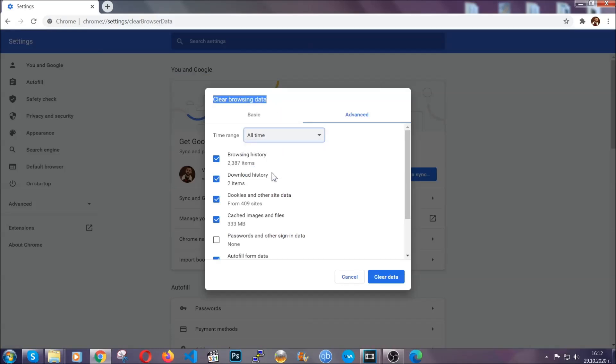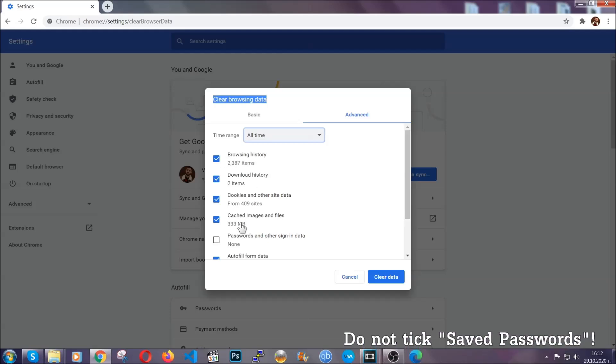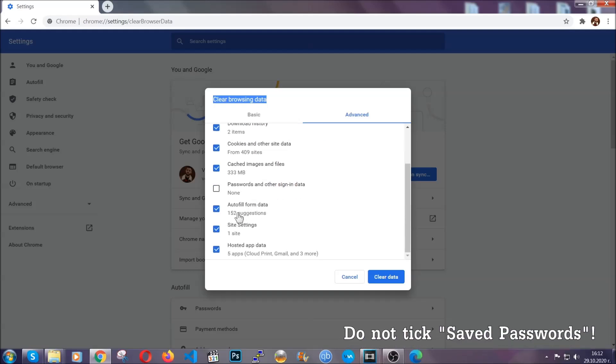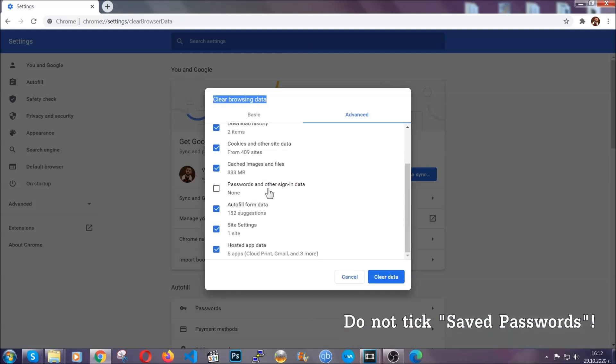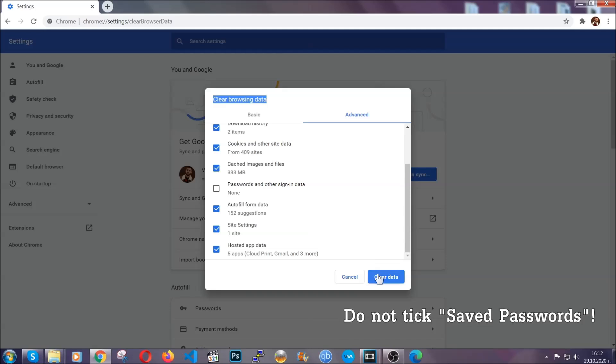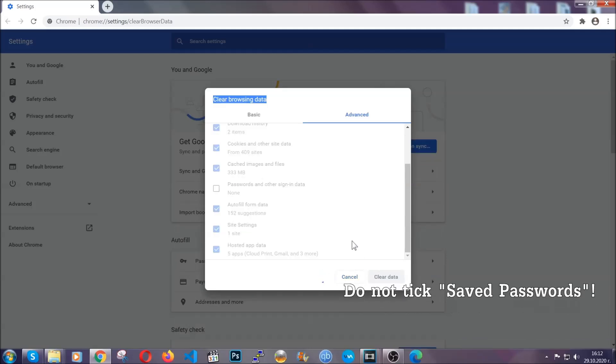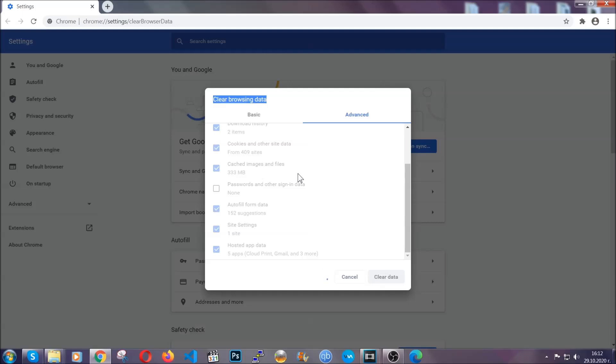And when you do that, you're going to take everything besides passwords and other sign in data. And then you're going to click on the clear data button. Easy as that. Now, you've cleared all the trackers and all the cookies that may be caching on your computer and tracking you.